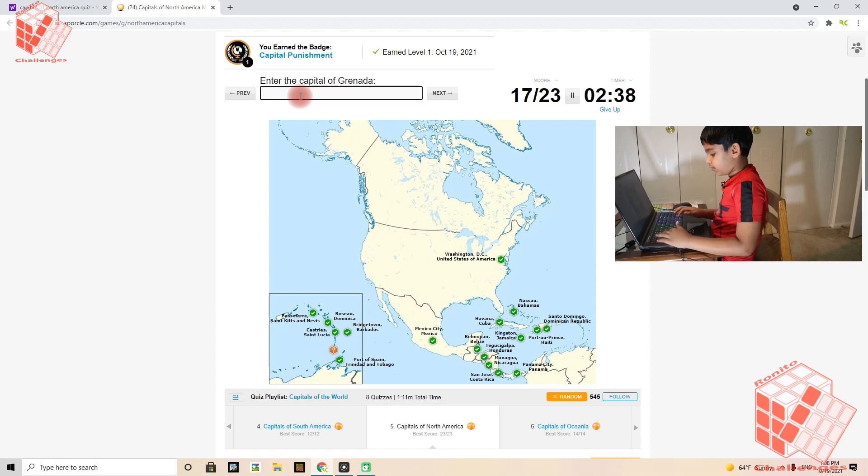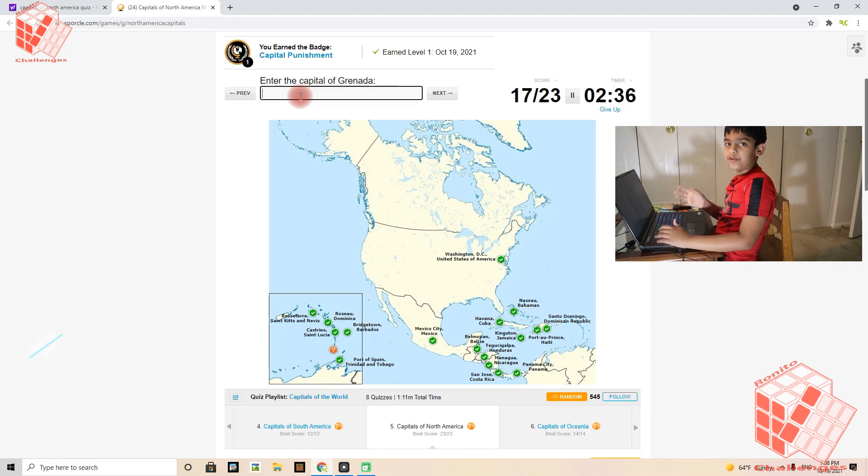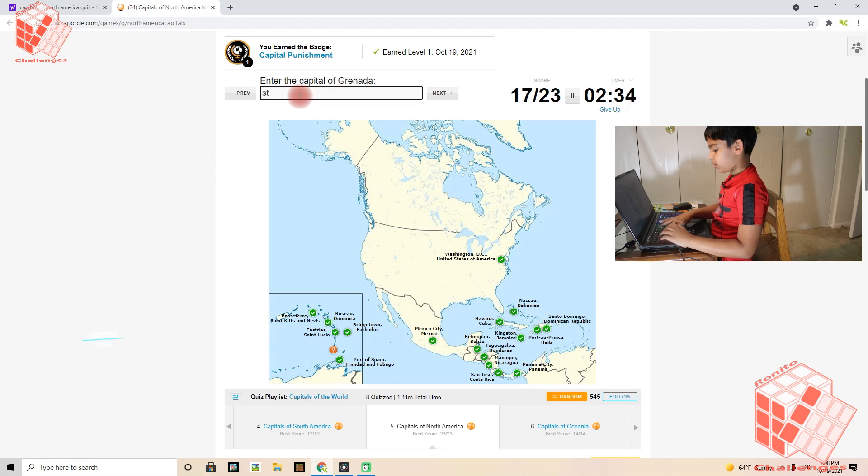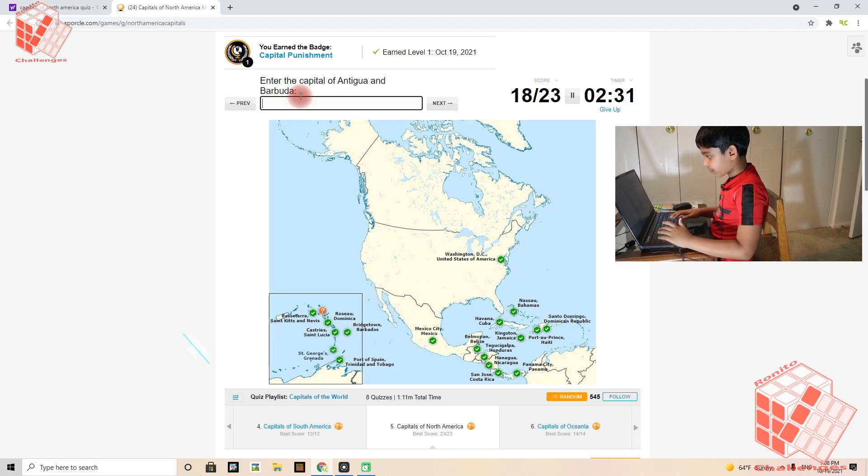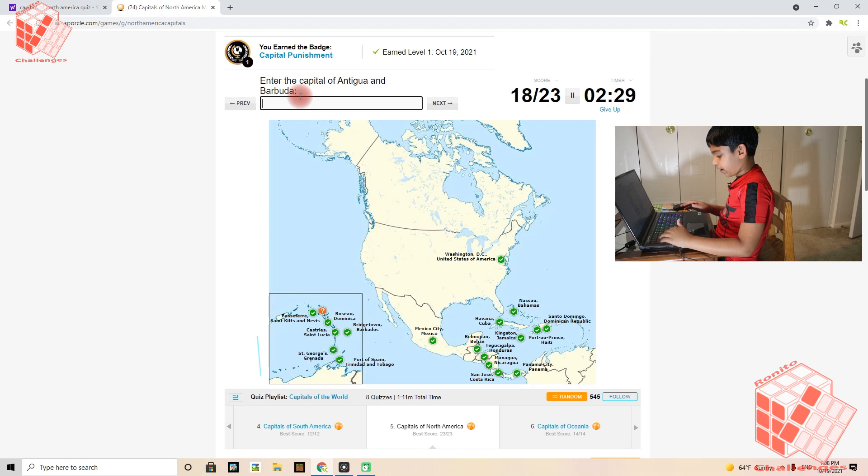Grenada's capital is St. George's. George's is the plural in this capital. Antigua and Barbuda's capital is St. John.